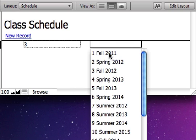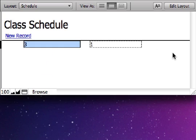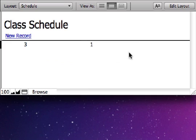Likewise with the terms. When we choose a term, it types in that term's ID number. So we don't have to memorize the ID numbers. FileMaker's got them listed for us. The only problem is that now we see those ID numbers instead of the more descriptive labels that we would like to see.